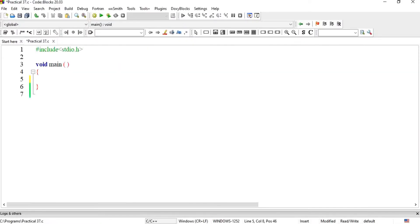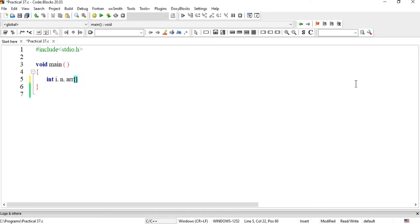Here we need to declare three variables: the first one is counter, jise hum ne for loop mein use karna hai; the next one is number n, jo hum ne user se lena hai; aur third pe hum ek array declare kar dete hain for 10 places.